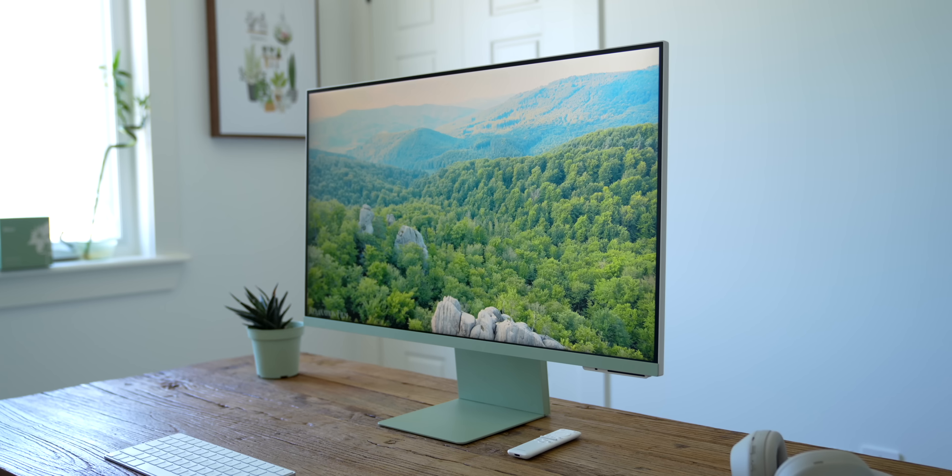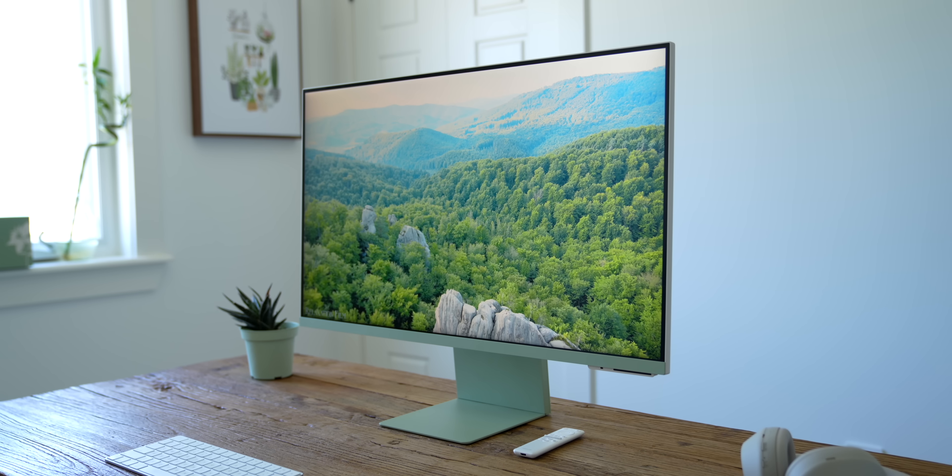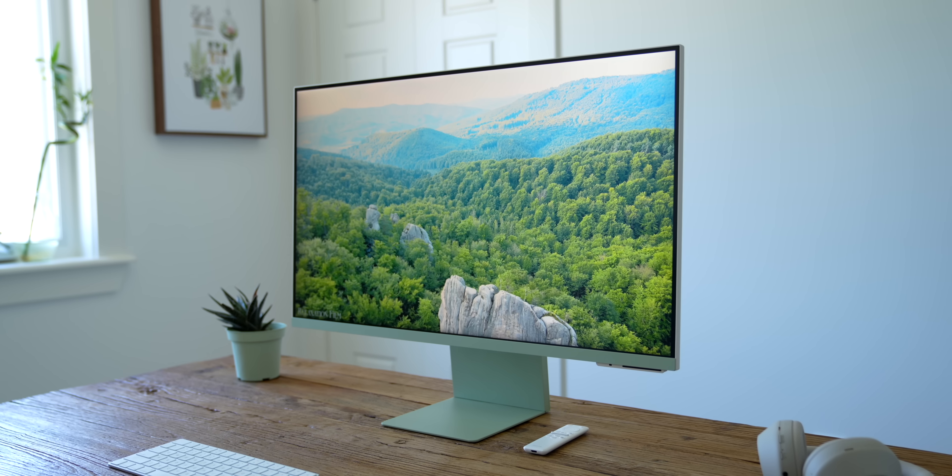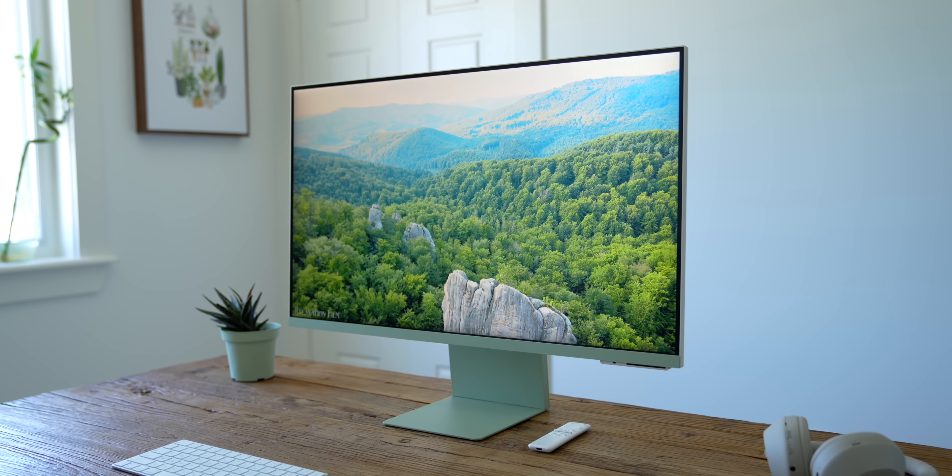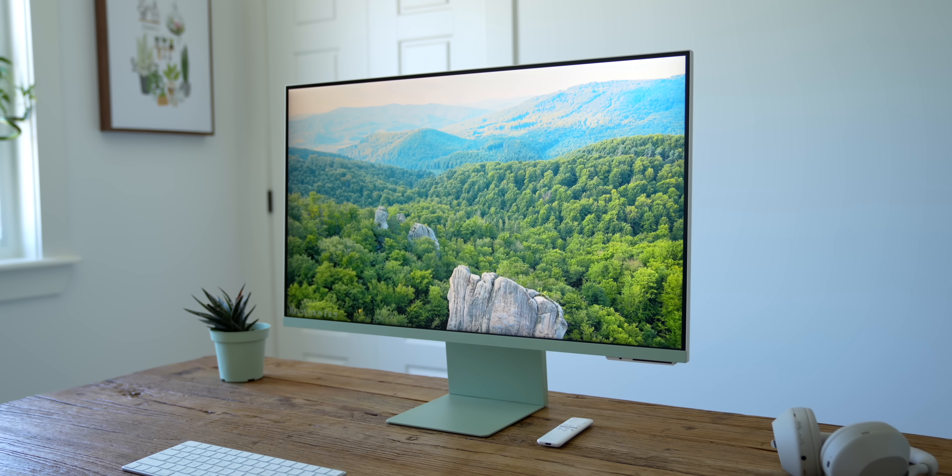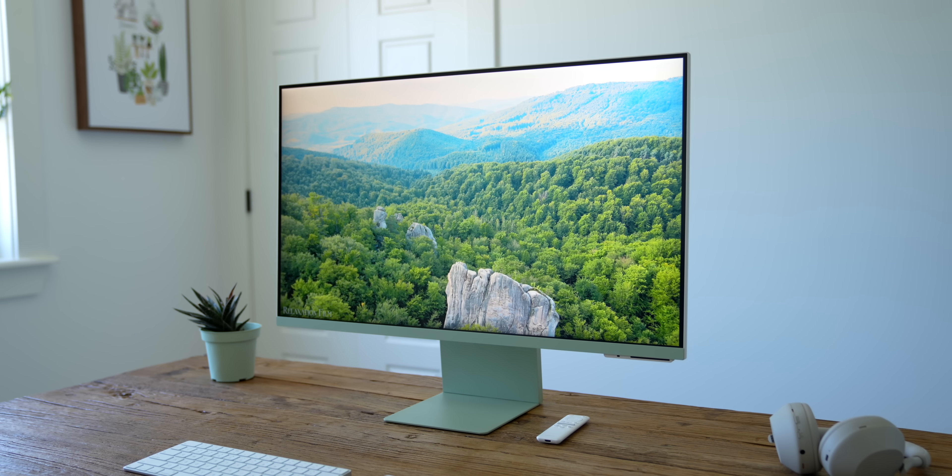In front of me is the Samsung Smart Monitor M8. It's a 4K 32-inch monitor that I've been using in my office for the past few weeks and I've been loving it.